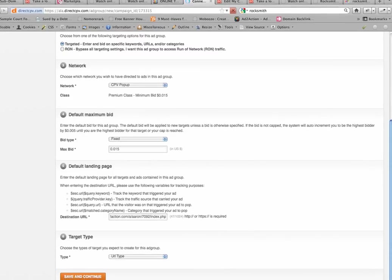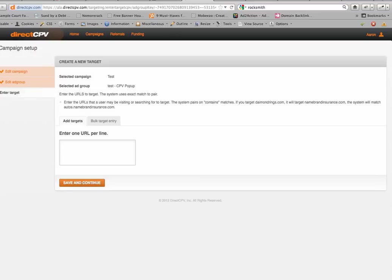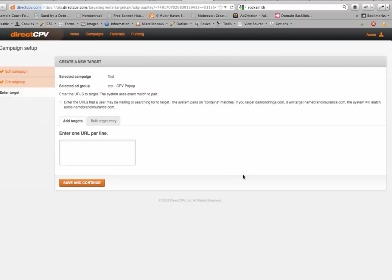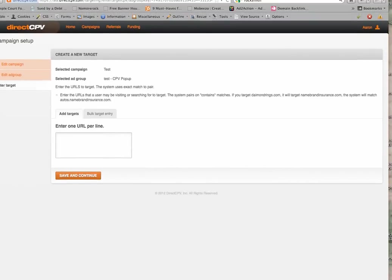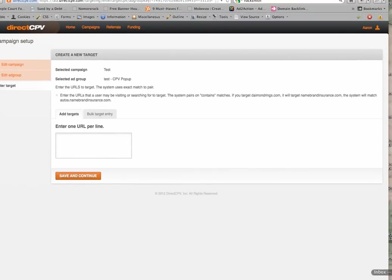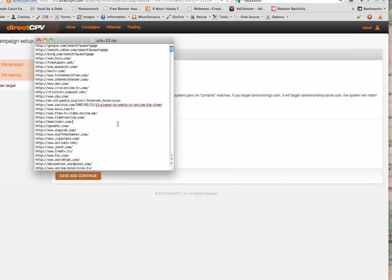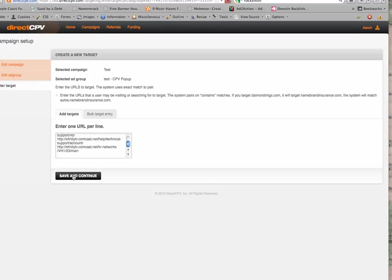And this is going to take me to the next step. The next step is pretty easy. It says Enter one URL per line. Now if you remember, let me open up my keywords here. So I take my keyword list that I had earlier, and I copy it, and I paste that into here, and then I hit Save and Continue.